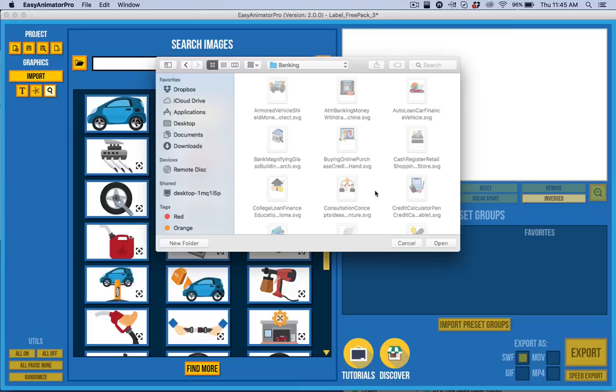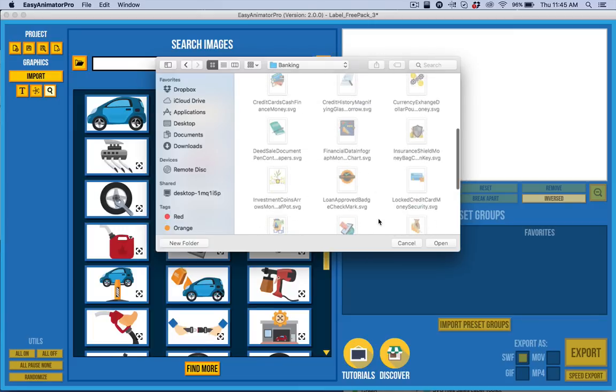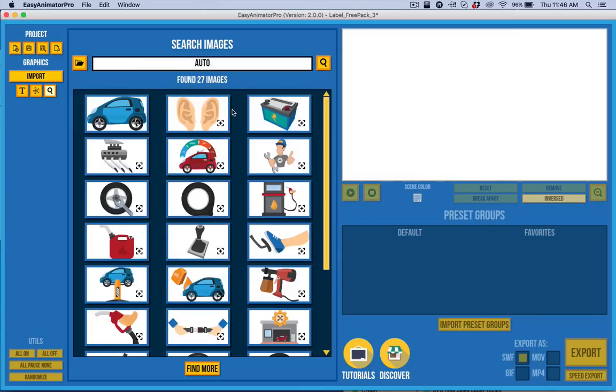You'll see here that we've keyworded them. And also, what we've done is we've grouped them so they break apart more logically. Let me show what I'm talking about.